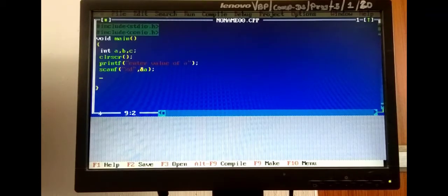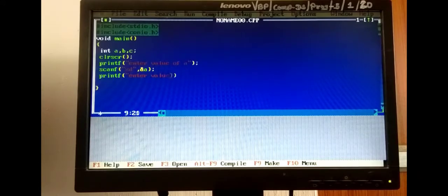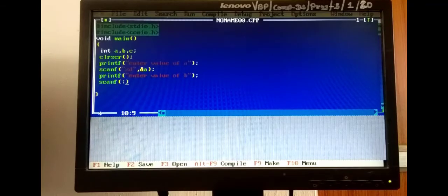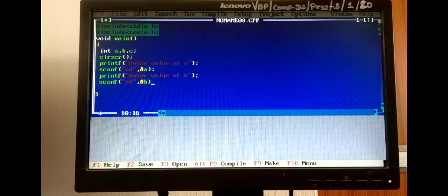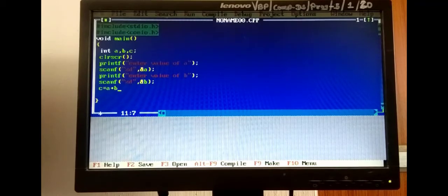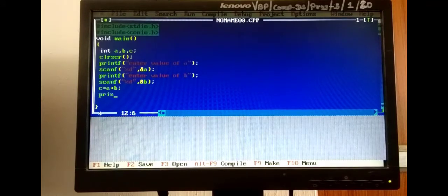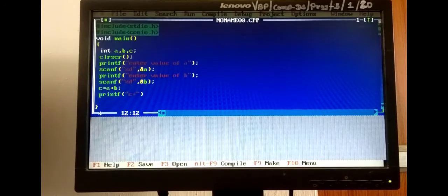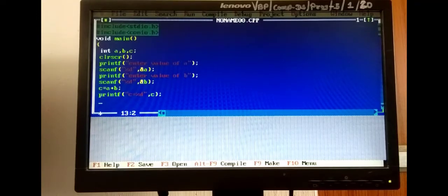After inserting the values, we write the process: c = a + b. Then to display the answer, we write printf with 'c = %d' and the variable c. Finally, we write the getch function, which holds the output screen so we can see the result. This is our complete program for the addition of two numbers.